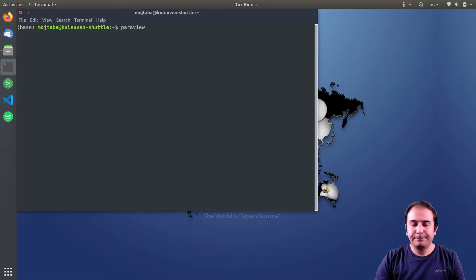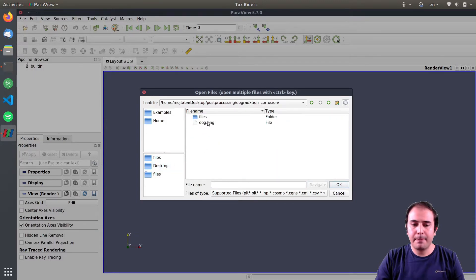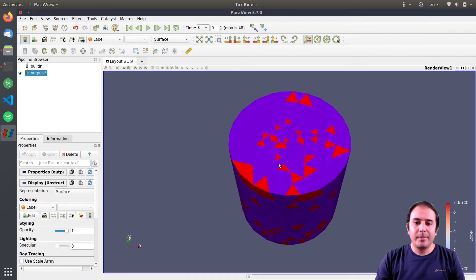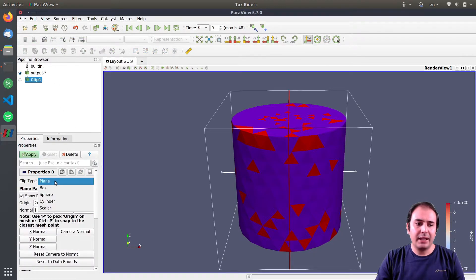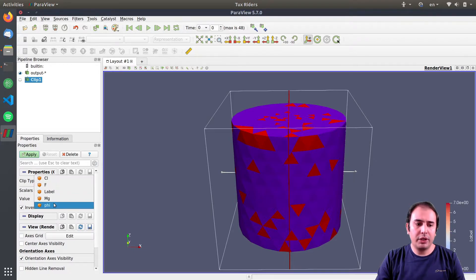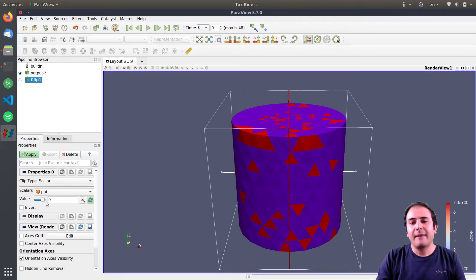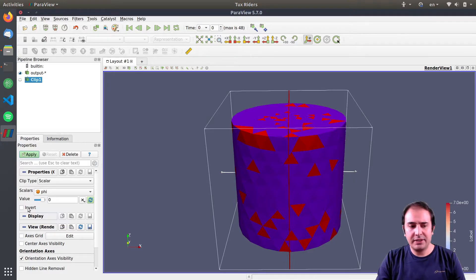I start ParaView and I open the files of the biodegradation case again as a series. I quickly demonstrated the concepts of distance function, and you saw how we can clip a scalar in order to point out the phi function, which is indeed the distance function. Using this, I can say that please clip the phi values everywhere that it is zero or more or less, according to the behavior of this invert option.